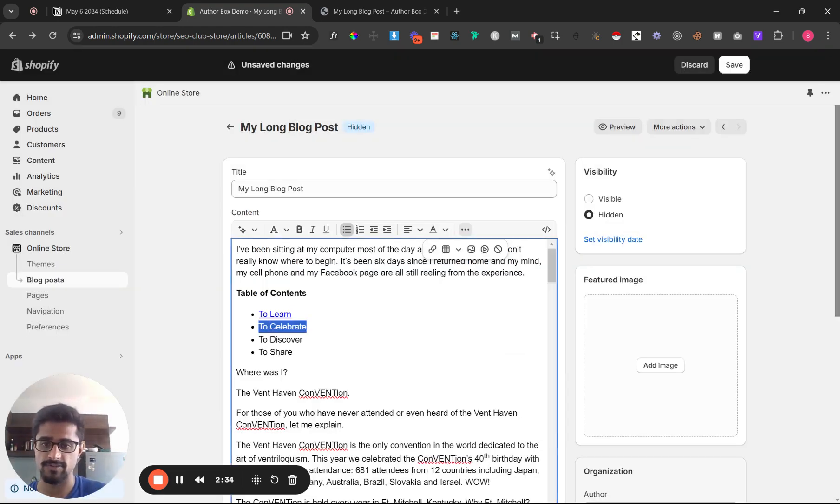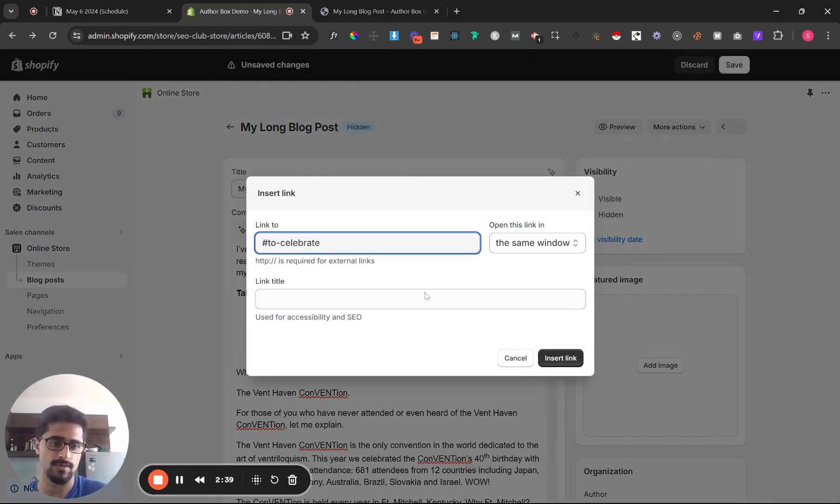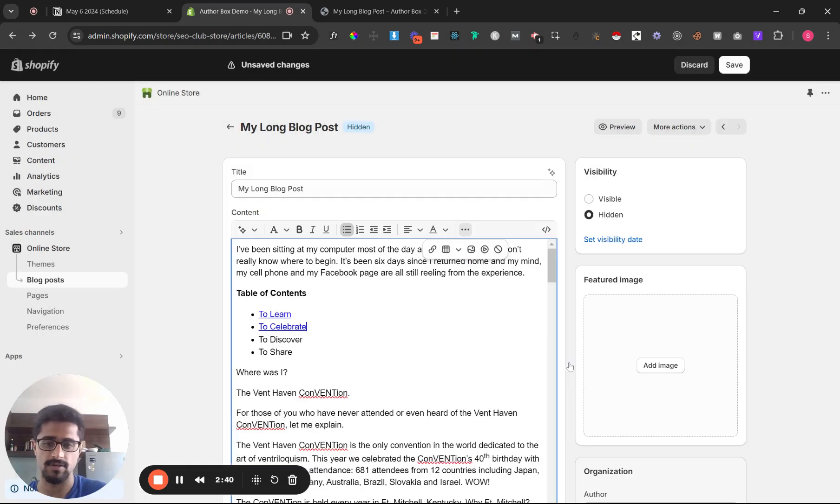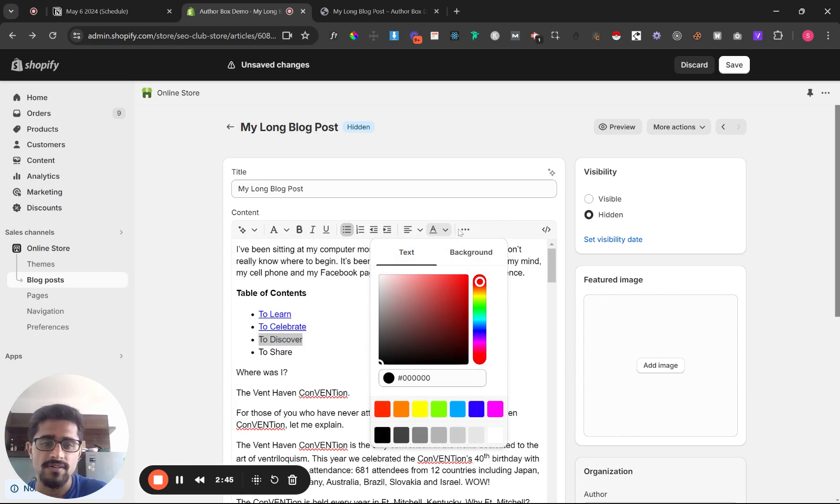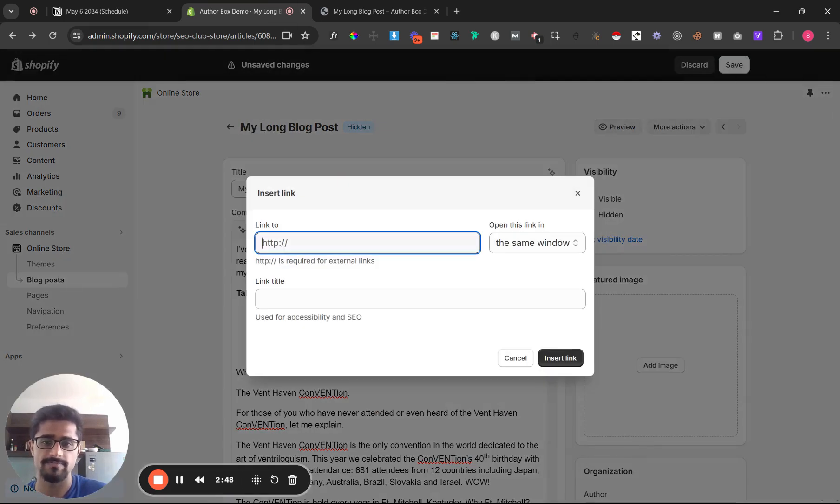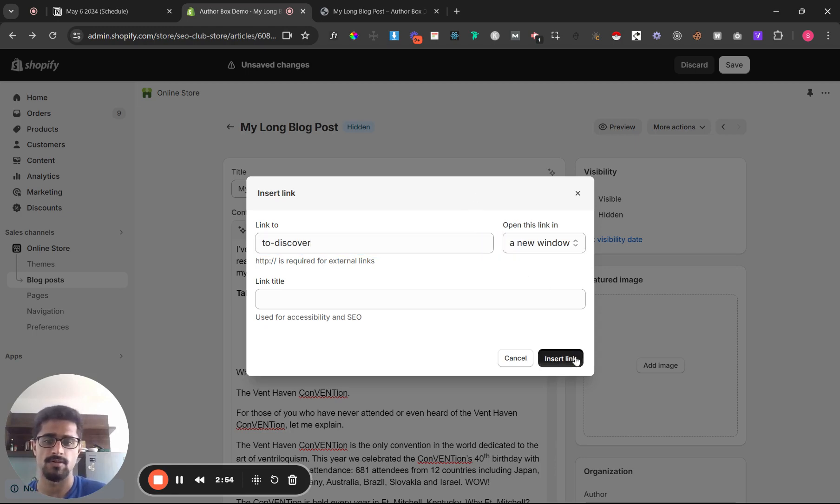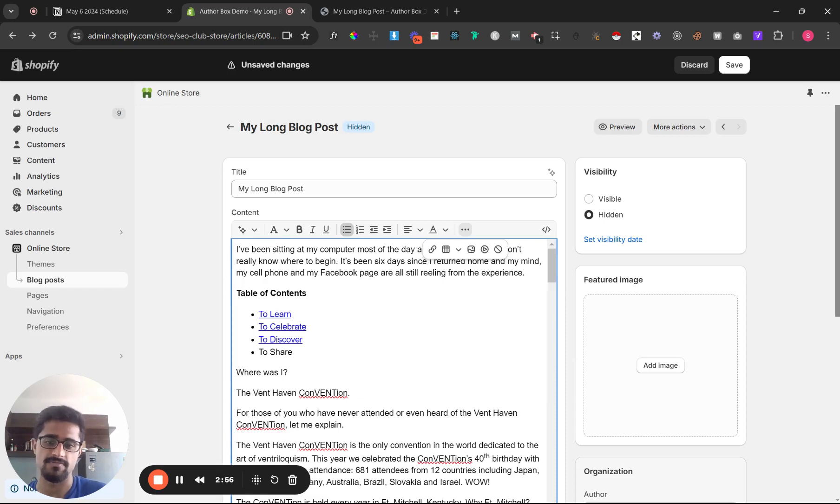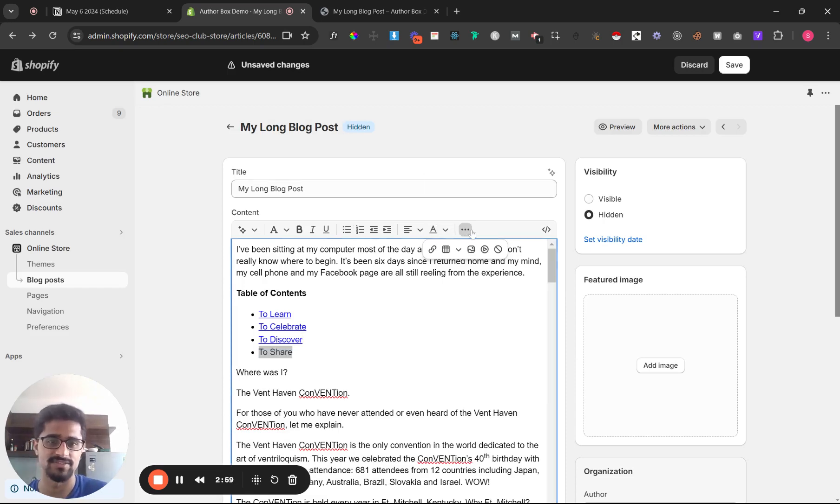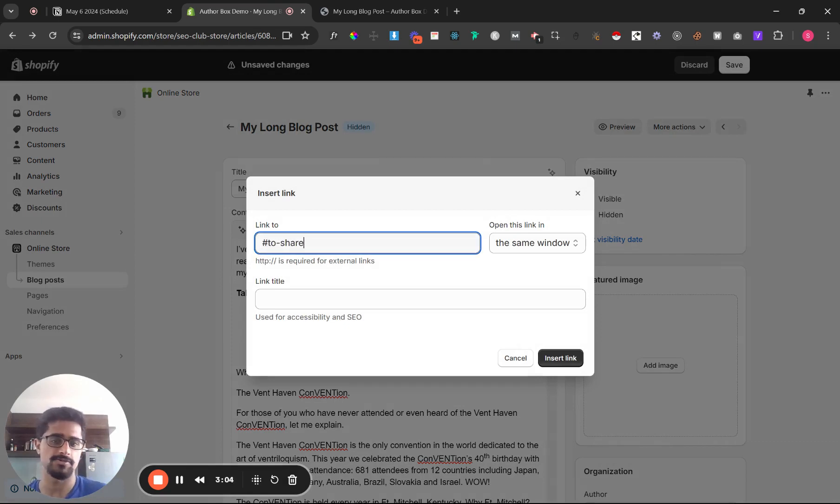Make sure it's in the same window, you don't want to go to a new window. And then you have to celebrate, hashtag to celebrate insert link. To, I'm sorry to discover.